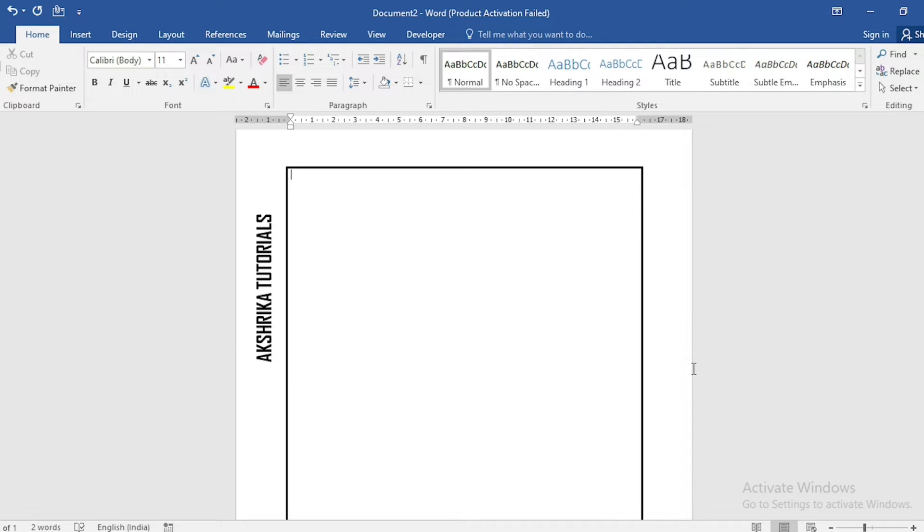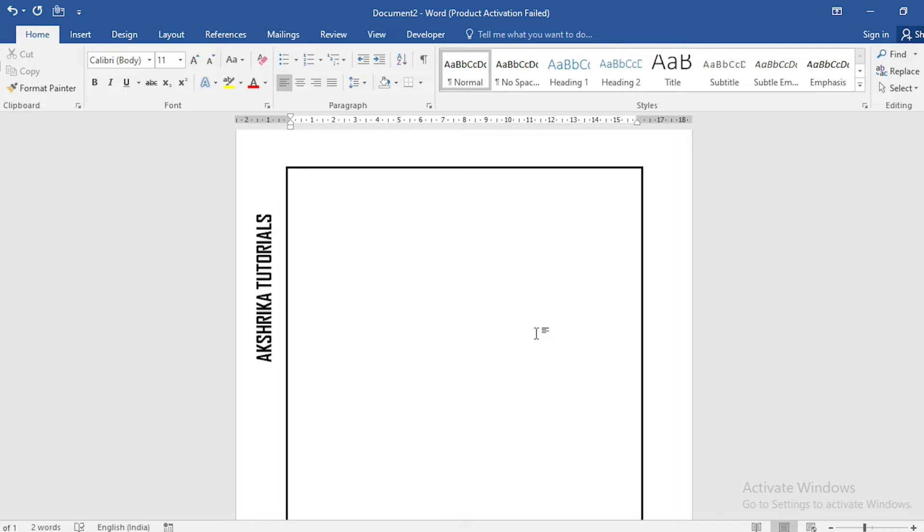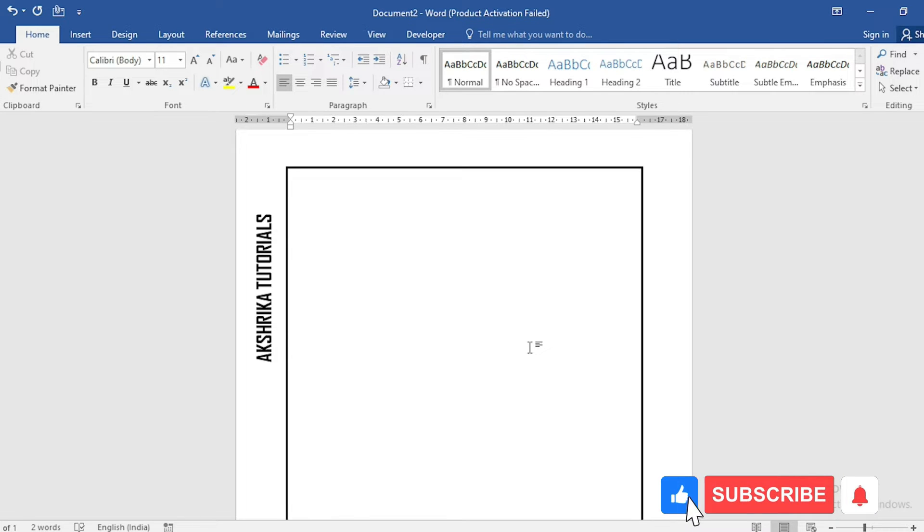In today's video we are going to see how to add text outside of a border. Adding text outside the border is a difficult task, so watch this video to become an expert in this trick.